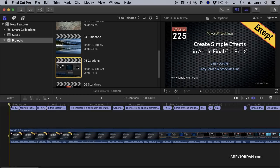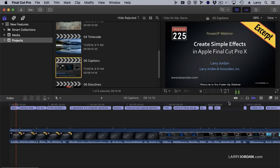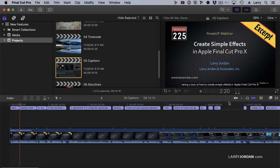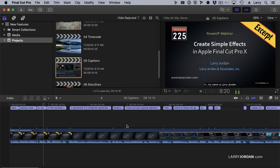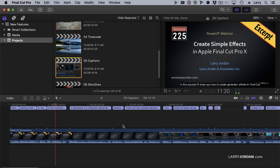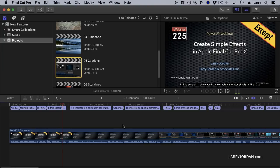Now as I play this. Welcome to this Power Up webinar. Taking a look at how to create simple effects in Apple Final Cut Pro 10. Hi, my name is Larry Jordan. In this excerpt, I'll show you how to create generator effects in Final Cut. Perfect. That's what I want my captions to look like.